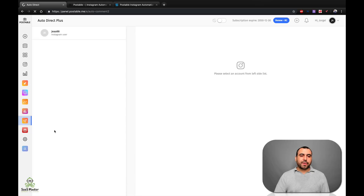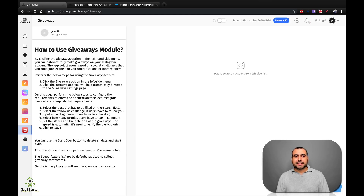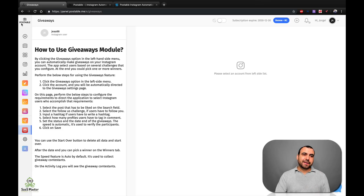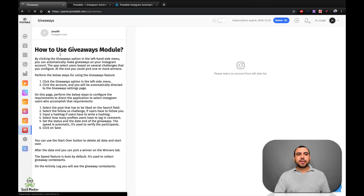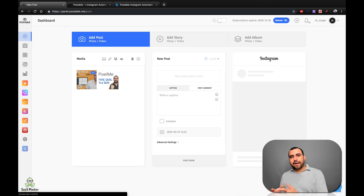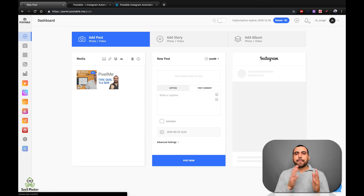Next we've got auto direct plus, which is similar to the direct message tool but a little bit different. We can also do giveaways — I haven't really used giveaways yet, so I'm not sure exactly how it works, but it gives you a rundown of how the giveaway module works. I'll take a look at that in the next few weeks. So this is Postable — I like the tool. What I love most about it is that it's really automated and does it all by itself instead of giving me a notification and having me log into Instagram and do everything manually.